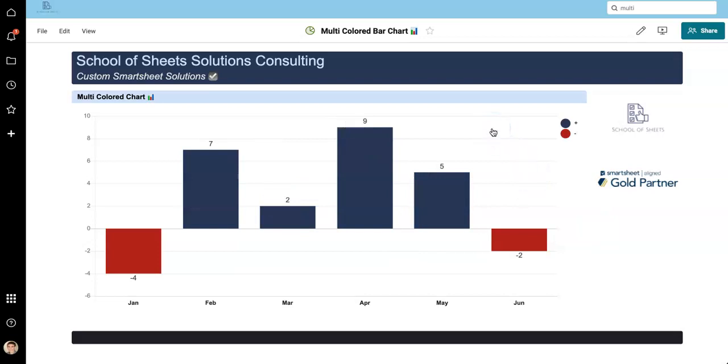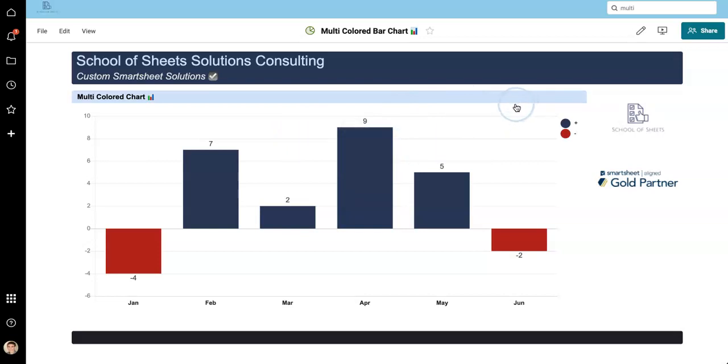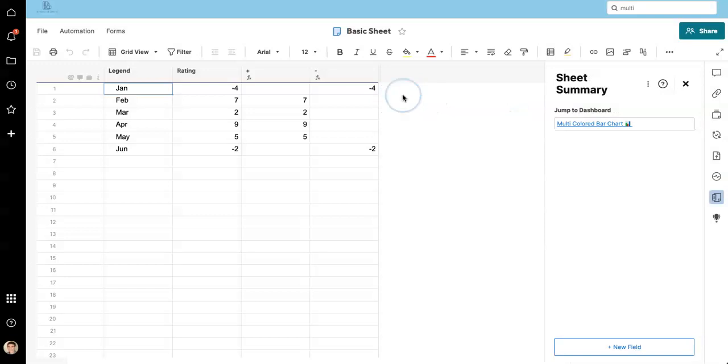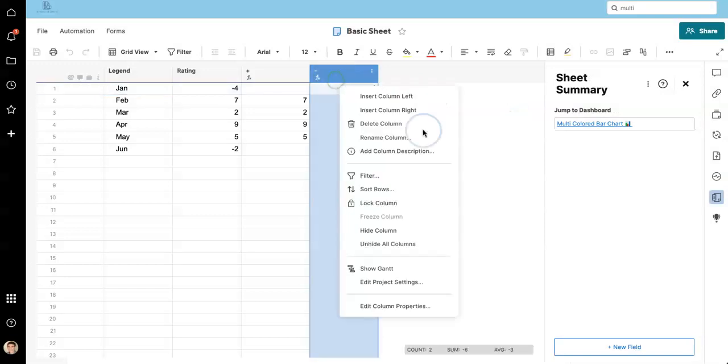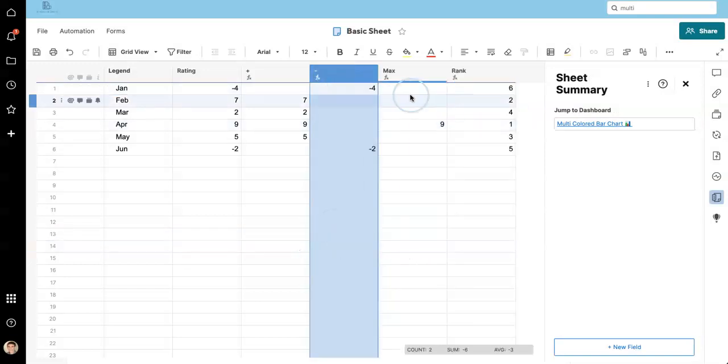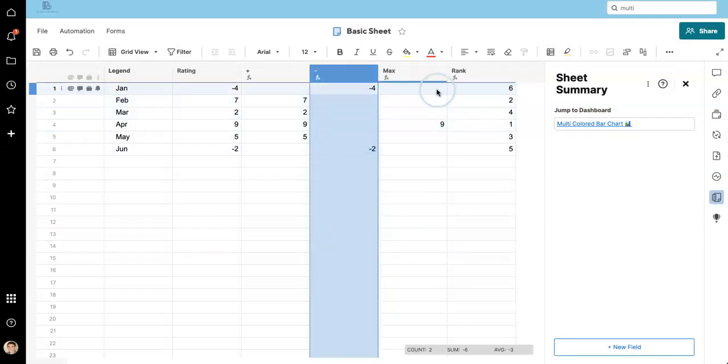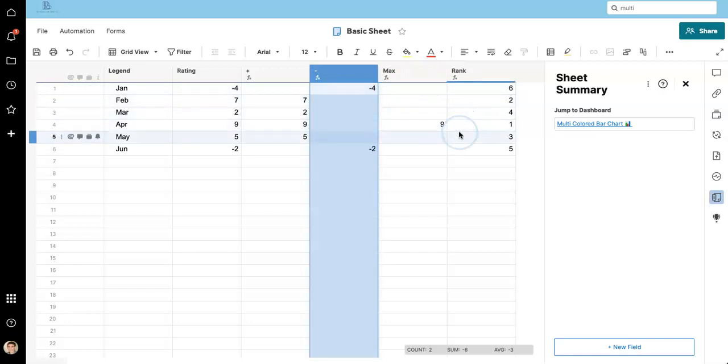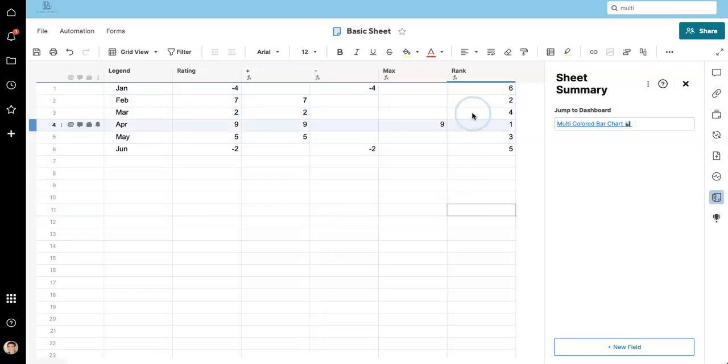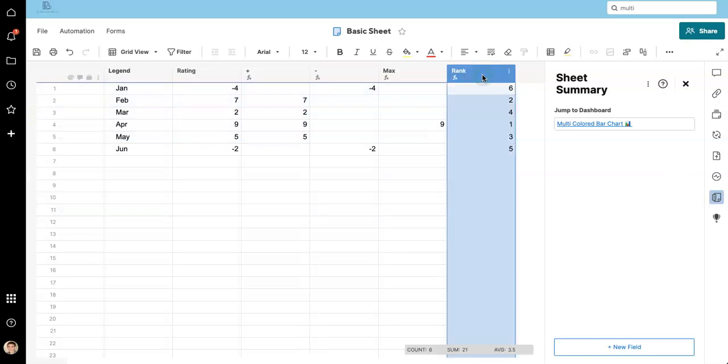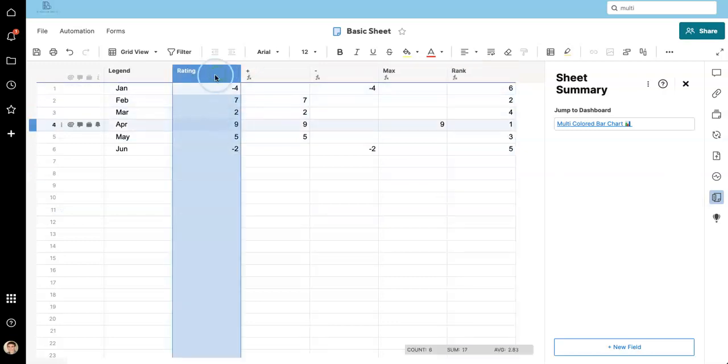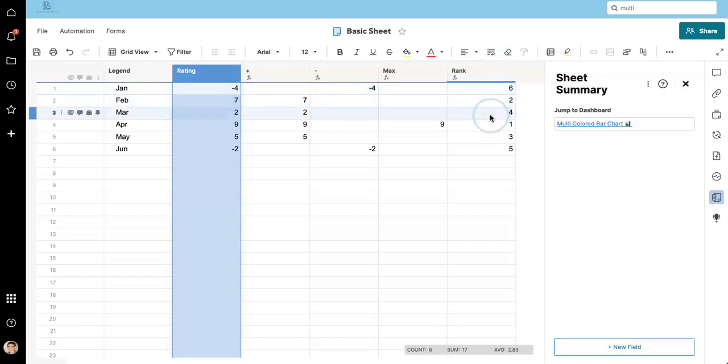So one other thing that I thought was kind of cool is, what if we take the maximum value and make it a different color itself? So now we'll have three colors. So that's where these formulas come in here.